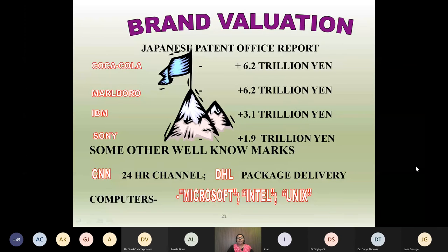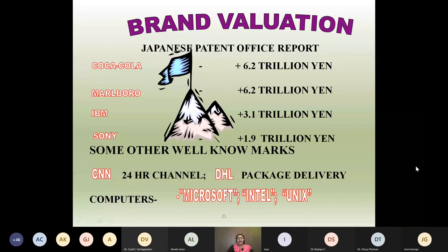Brand valuation published by the Japanese Patent Office shows: Coca-Cola trademark has a value of 6.2 trillion yen, Marlboro has 6.2 trillion yen, IBM has 3.1 trillion yen, Sony has 1.9 trillion yen. Trademarks of Microsoft, Intel, Unix, CNN, DHL also have high brand value.